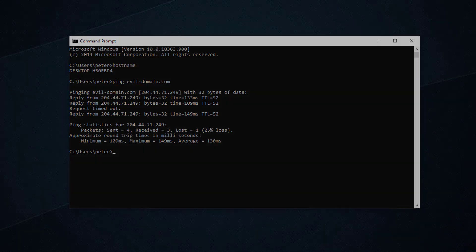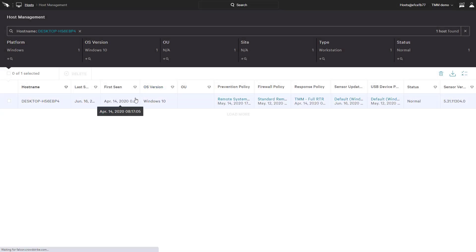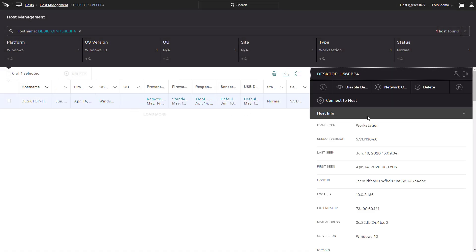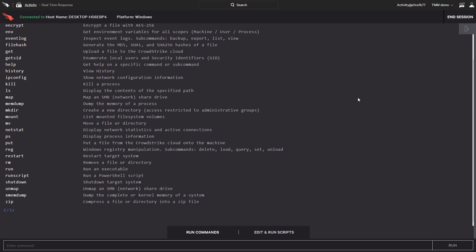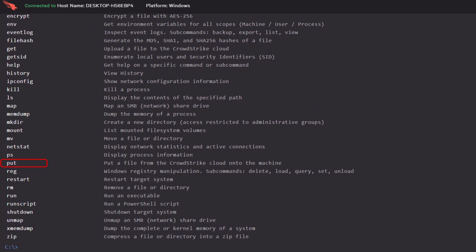Using Falcon's real-time response, or RTR, we'll remotely access this host. Once we've connected to the remote system, there are a number of built-in options available to us, such as copy or put files, list or kill processes, or even grab memory dumps from systems we suspect may have been compromised.